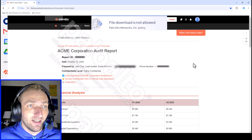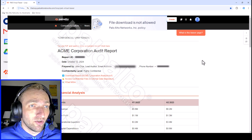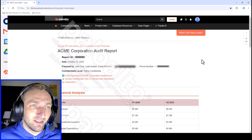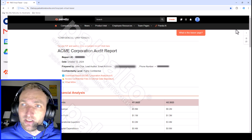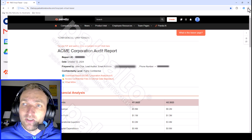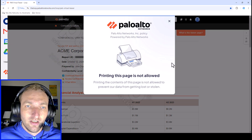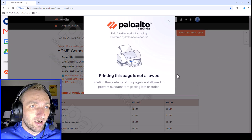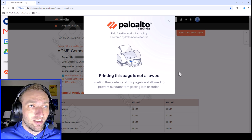Similarly, someone might attempt to print out this data. You want them to be able to view it, but you don't want them to copy and paste it, download it, or print it. So if they try to print it, another pop-up appears showing that printing this page is not allowed — just another policy that keeps the data protected.